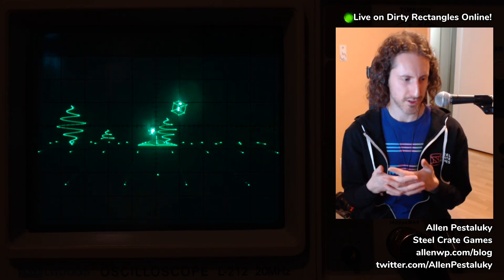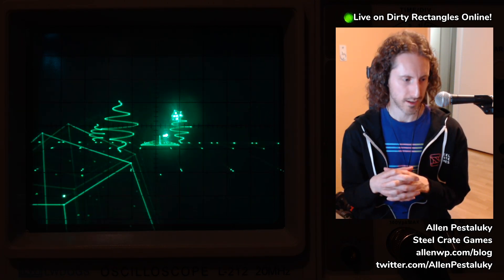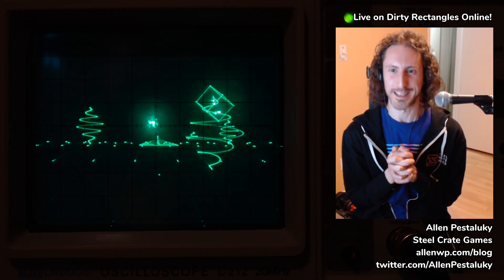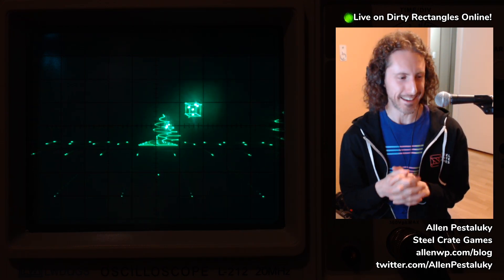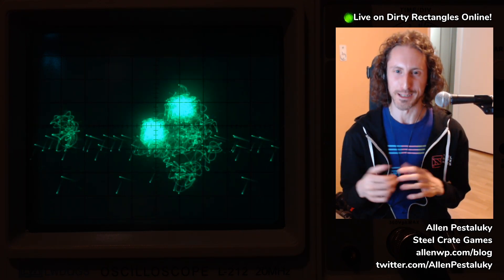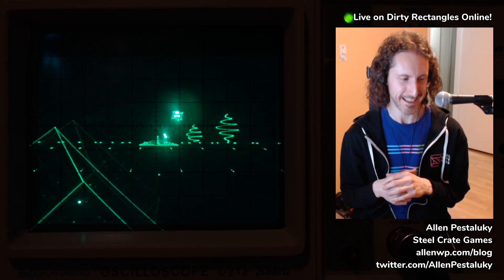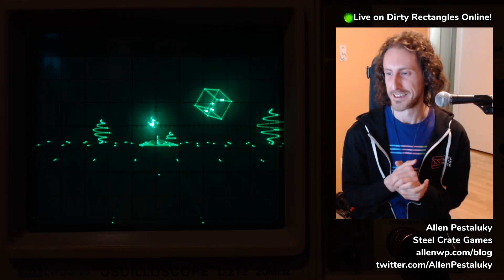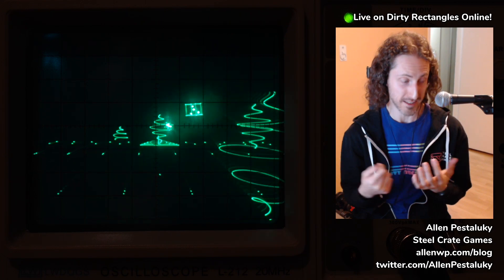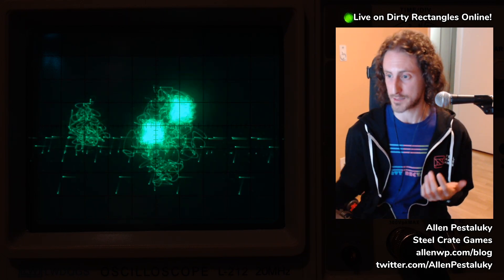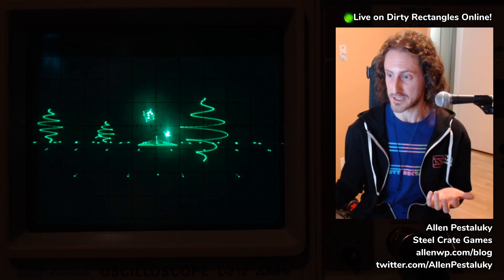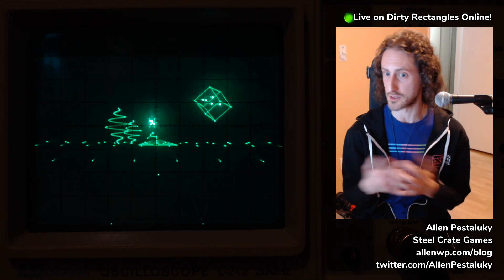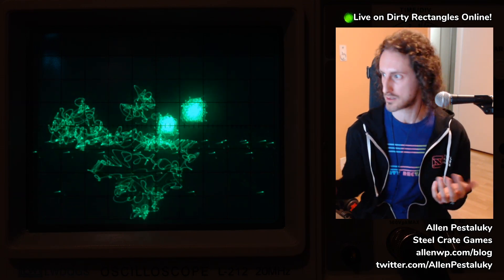That's pretty much the gist of what I wanted to show tonight. I'm so excited to finally show it at a Dirty Rectangles meetup — which is exactly where I want to demo this kind of thing. Thank you all for coming — that's been my 15-minute slot. If there are any questions, I'm happy to take them.